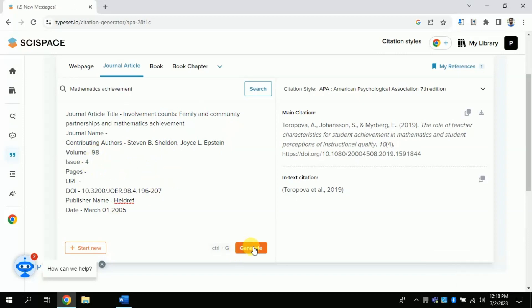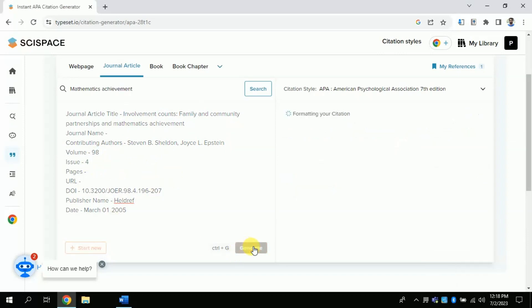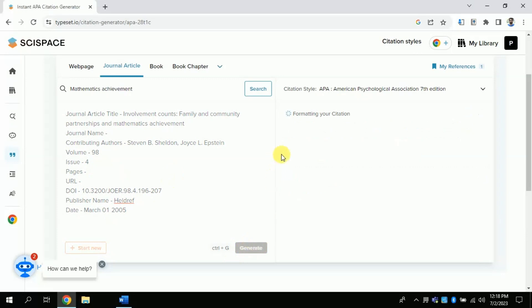Now you just have to click generate, and it will automatically generate APA style reference. Now you can download this reference as well as you can copy and paste it in your document.